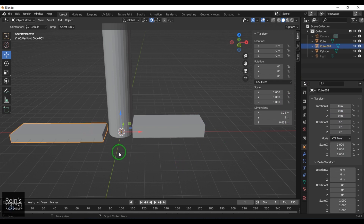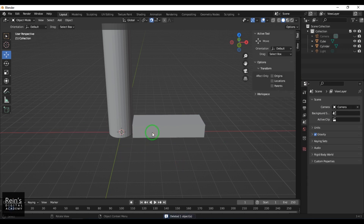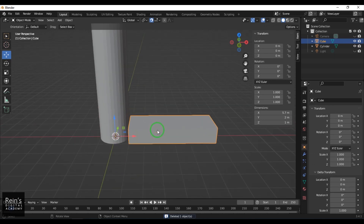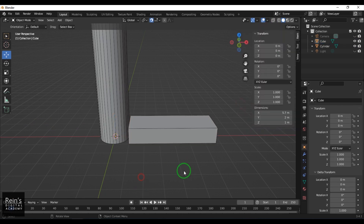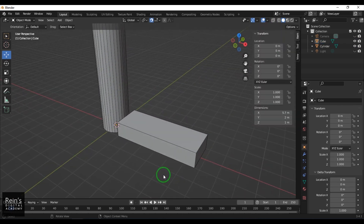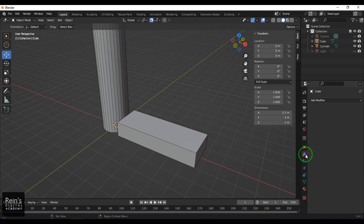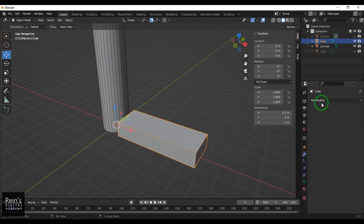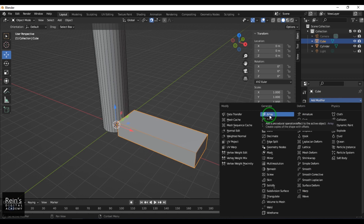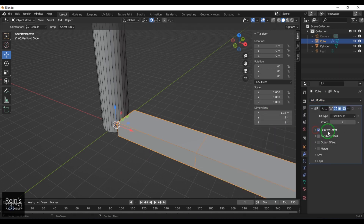Now I'll enable wireframe mode so you can see the wireframe. Then go to Modifier Properties — the spanner icon — and choose Array. Make sure you have the cube selected. In the array modifier you have Relative Offset, Constant Offset, and Object Offset.